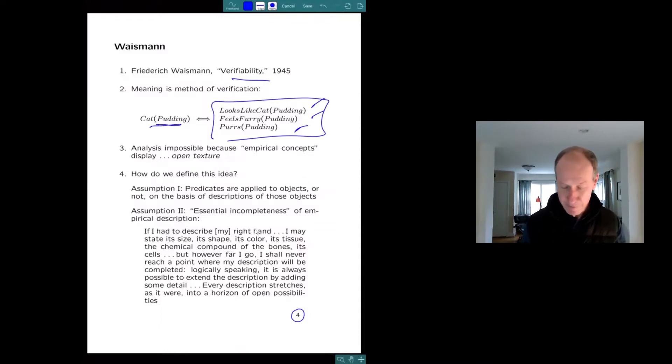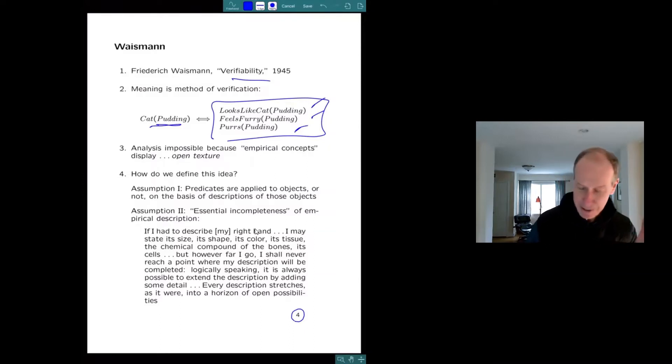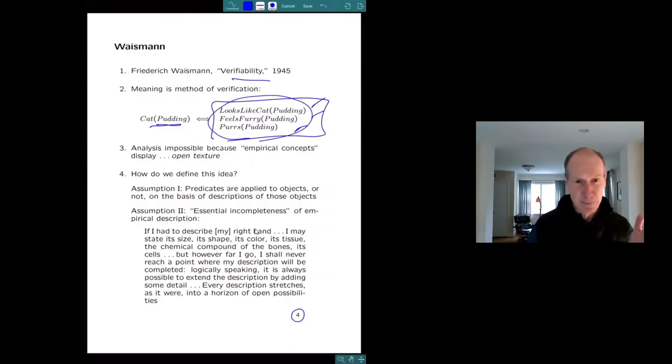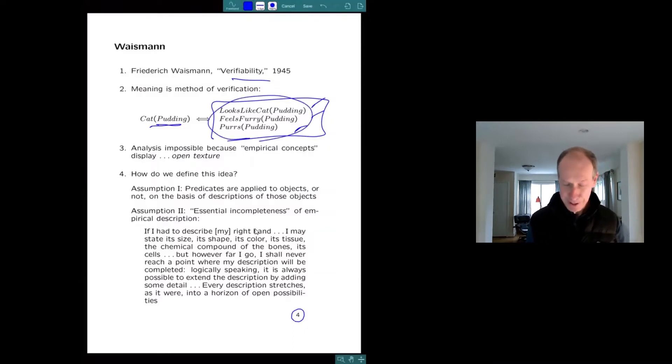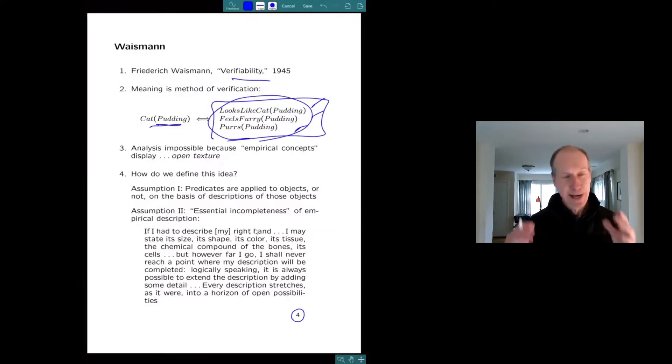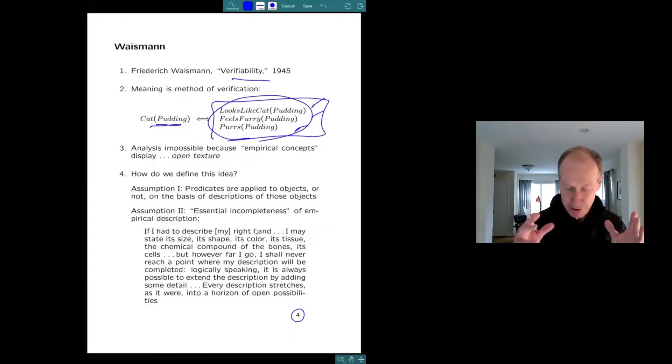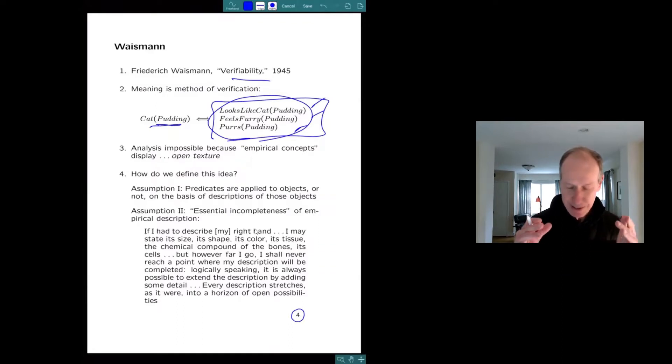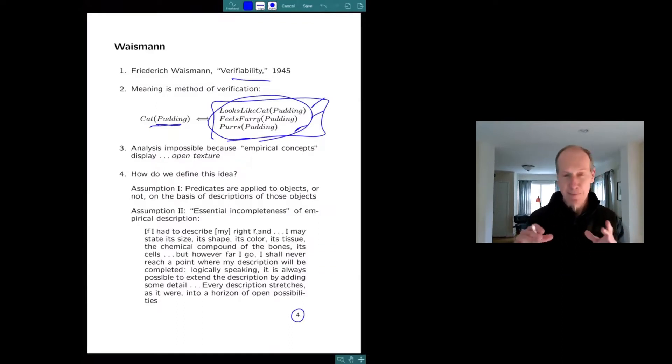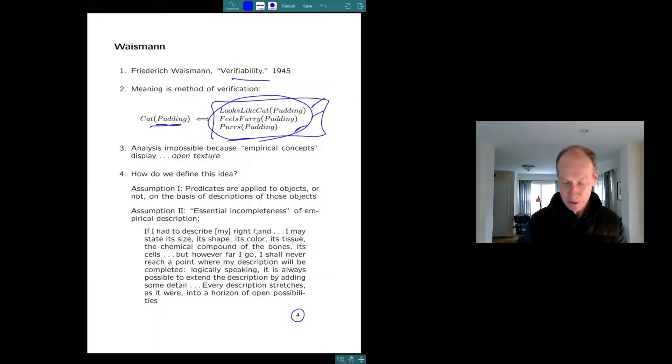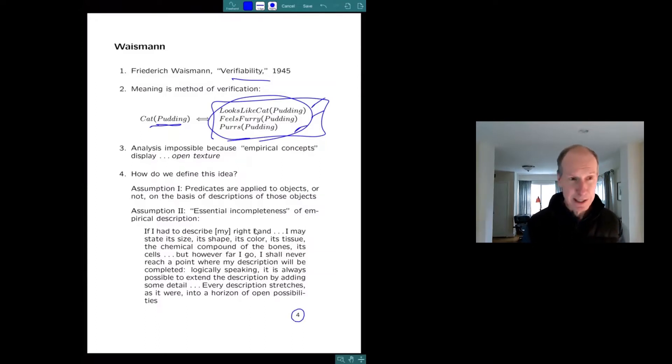So that was the verification idea. There was a lot of criticism of this idea based on expressive limitations of this experiential language. Waismann had a deeper objection. He didn't think that empirical sentences couldn't be analyzed because of expressive limitations. He thought they can't be analyzed, period, because of open texture.